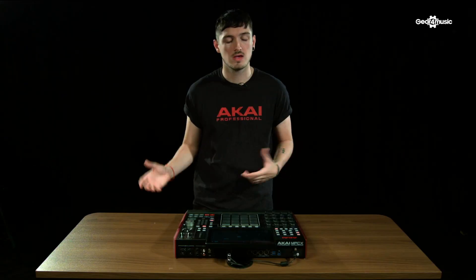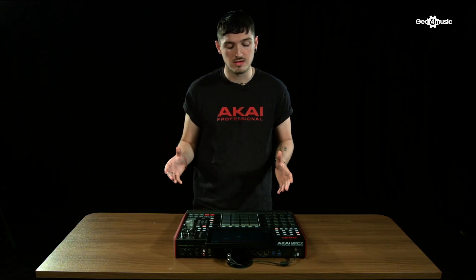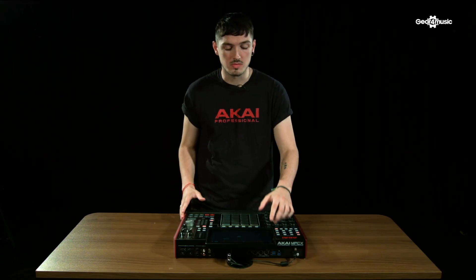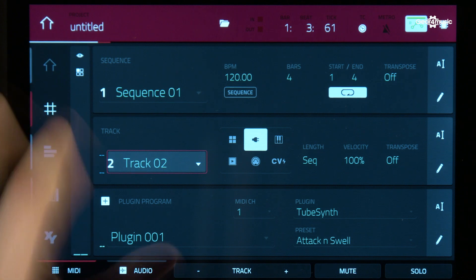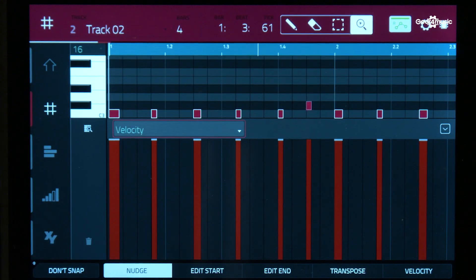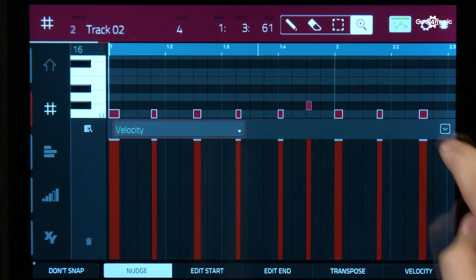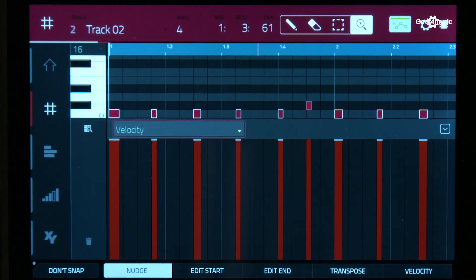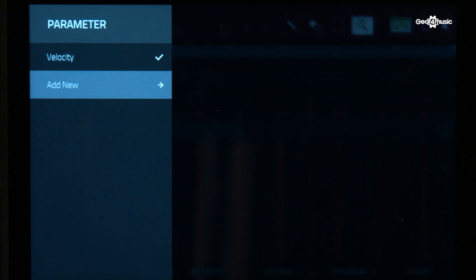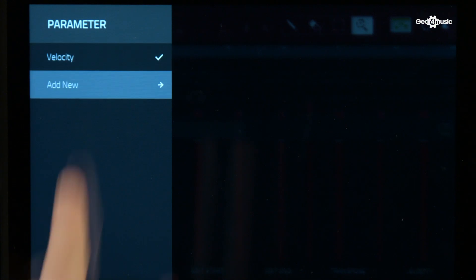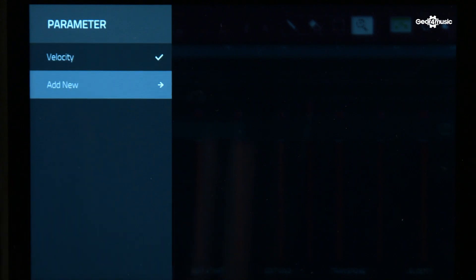The next big feature on 2.6 is the ability to step and grid automate effects, plugins and CV and MIDI. To do that, it's really simple. Simply go to Grid, select Velocity and Add New. You can see here it says Parameter.